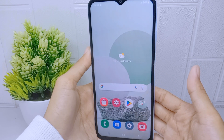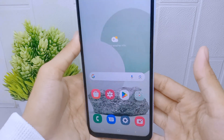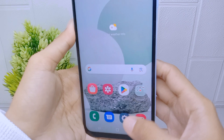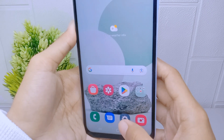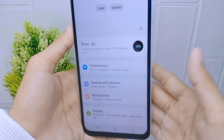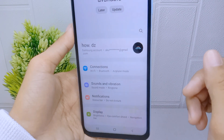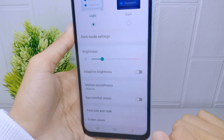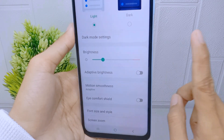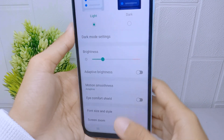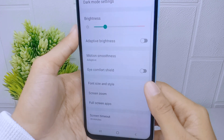To do this on your device, follow these steps. First, go to the Settings menu on your device. Then select the Display option. In this page, you can choose the Screen Zoom menu.